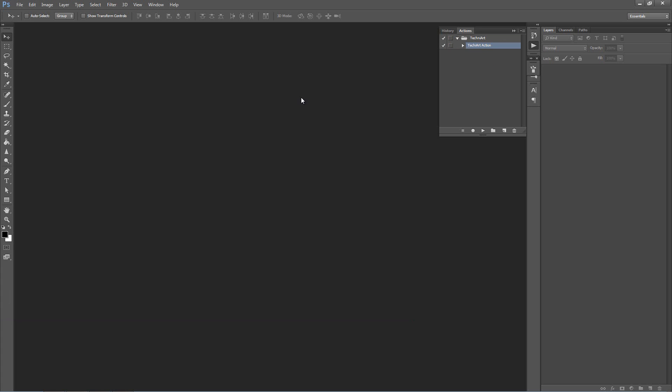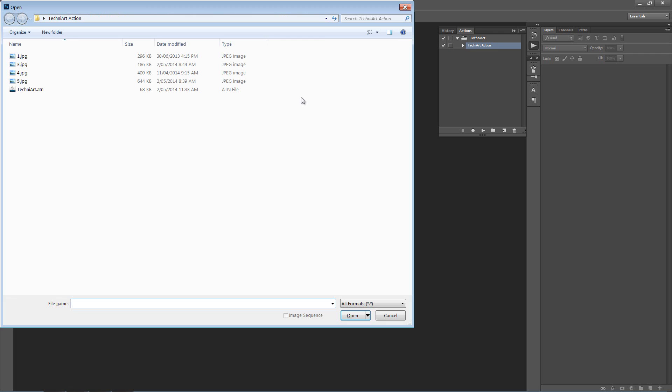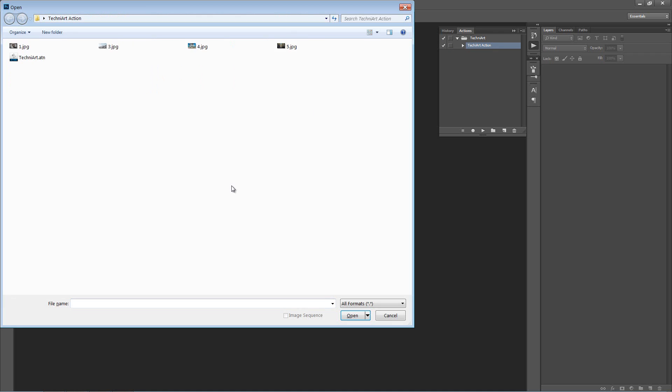Now we want to open up our photo that we want to work with. In this video I'm going to demonstrate the action across four different photos, just to show how adjusting the settings after the action has finished can really optimise your result. So let's go ahead and open up our first image.